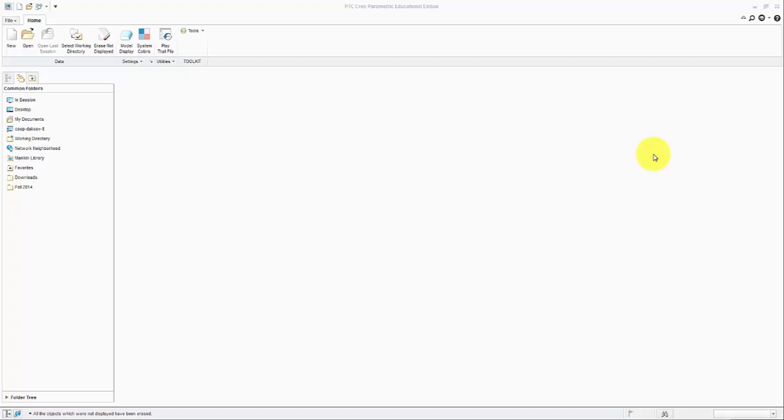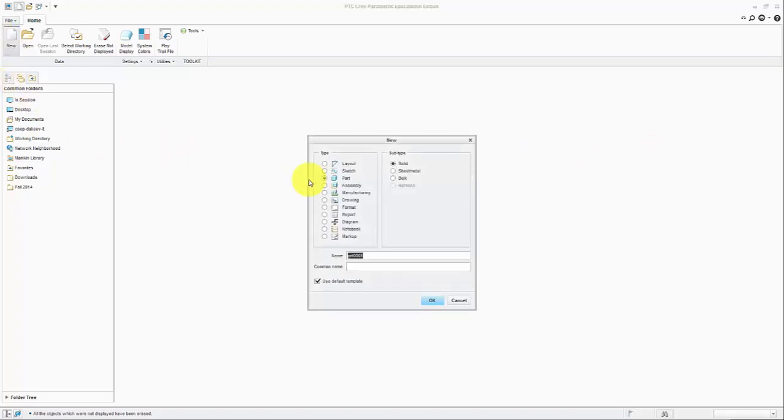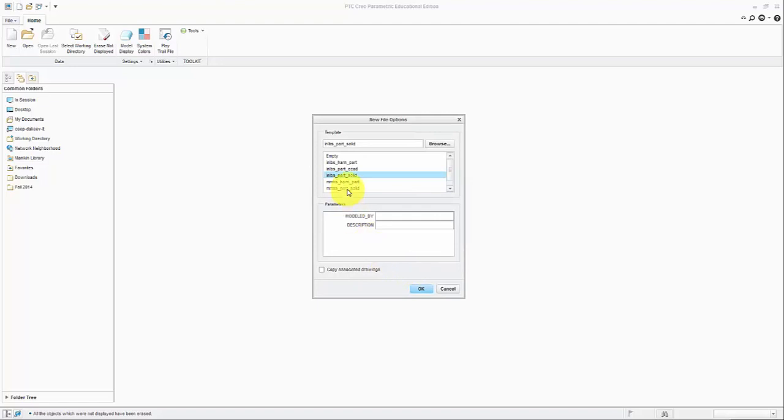Hello everyone, this is another video tutorial on basic modeling using Creo Parametric 3.0. Without further ado, we are starting our new part, calling it metric because we are going to be modeling this part in millimeters. Part solid.